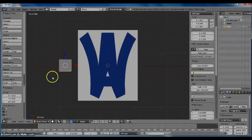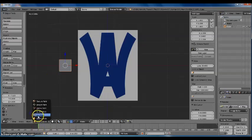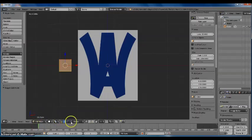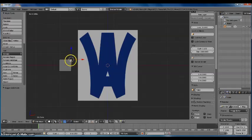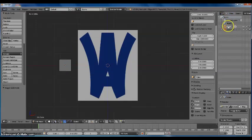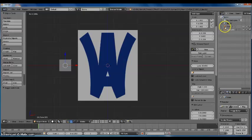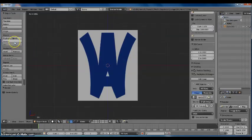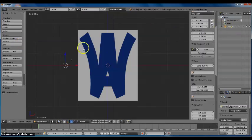I'm going to switch from Object Mode to Edit Mode, and make sure I'm on Vertices Selection and select one of these points. I'm going to press keyboard P, then Separate, and press Selection. Now over here you can see we have our cube and then our one point that we separated out. I'm going to delete this cube because I don't need it anymore, and now we have our single point.